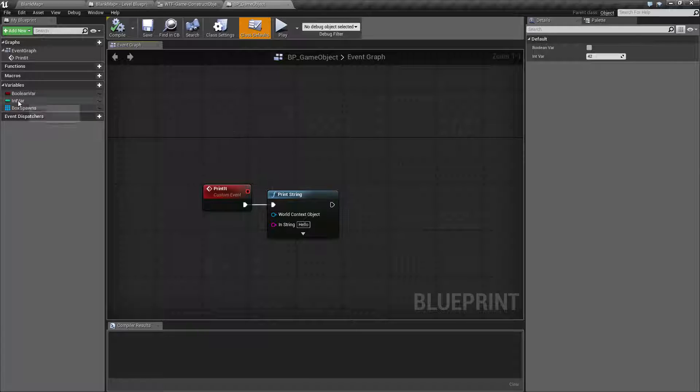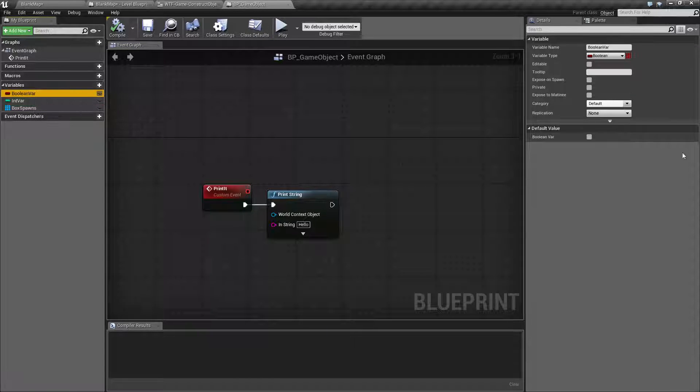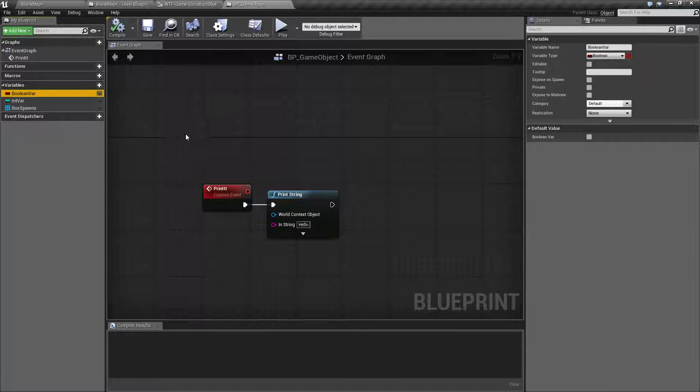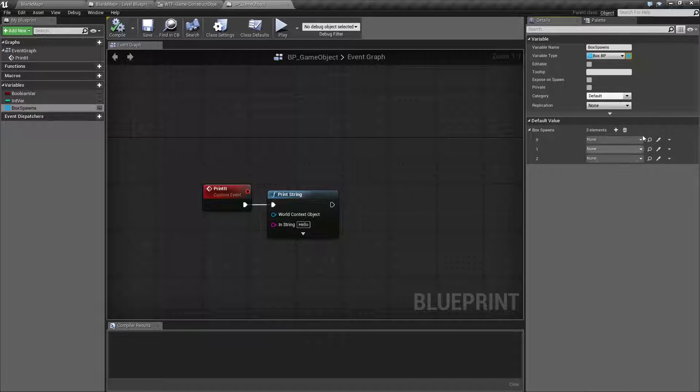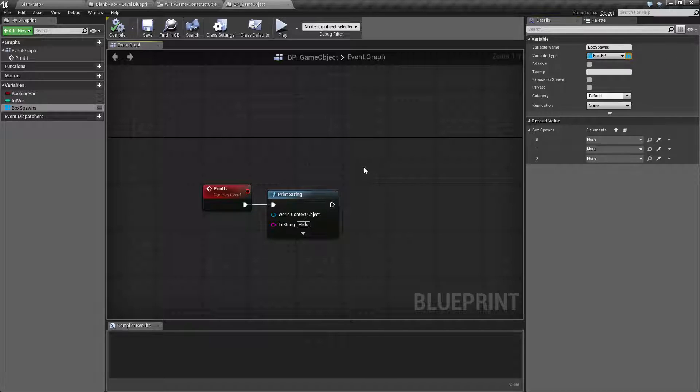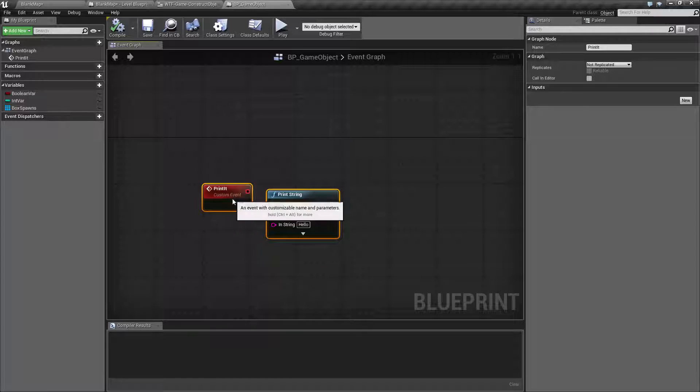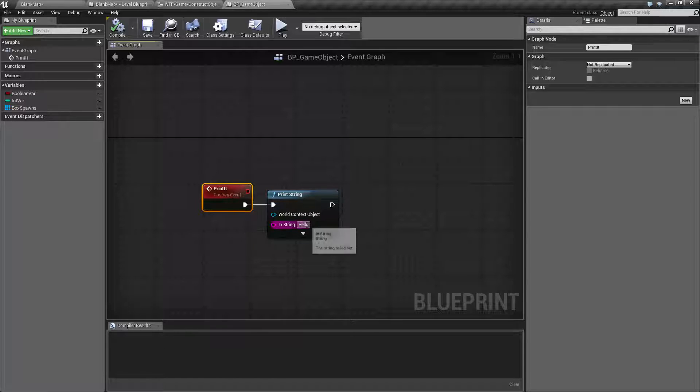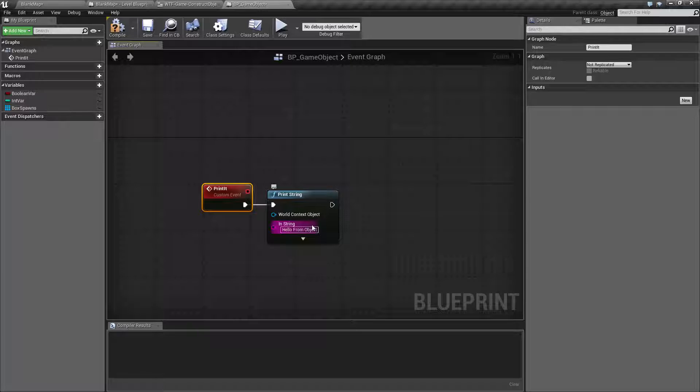It holds an integer variable called 42, a boolean variable which is currently false, a reference to some box spawns, an array of basically boxes, and then a little custom event called print it that's simply going to print hello. We'll do hello from object. Make it simpler.